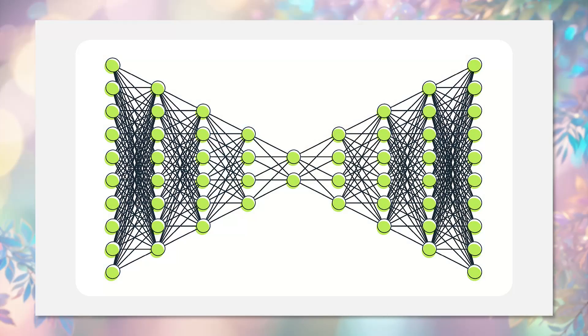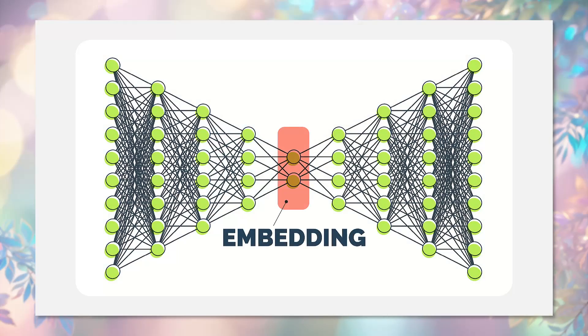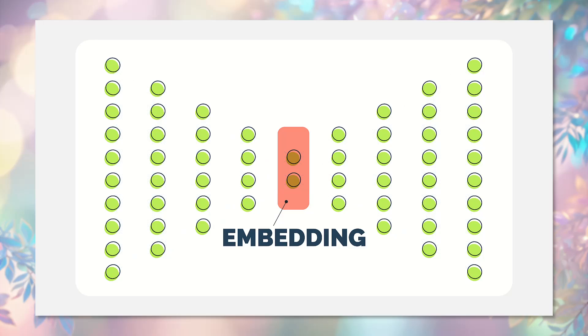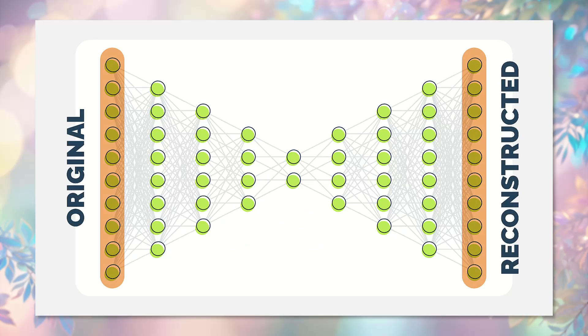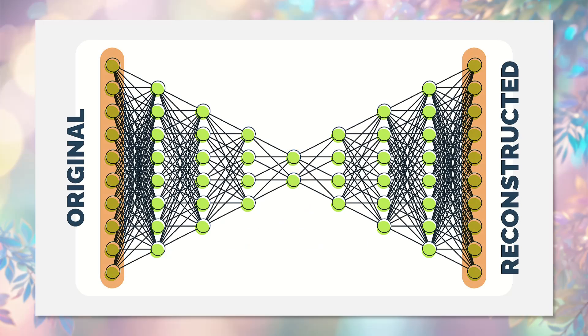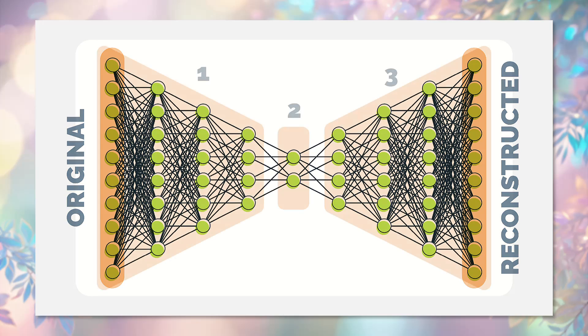An autoencoder is a neural network that learns to compress data into a smaller number of parameters and then reconstruct it back. The main idea is to train the network to find hidden patterns and representations in the data.